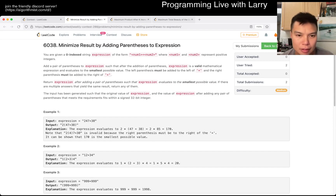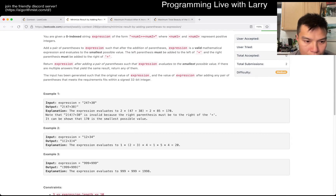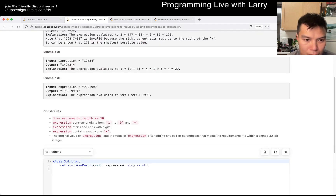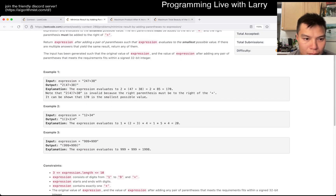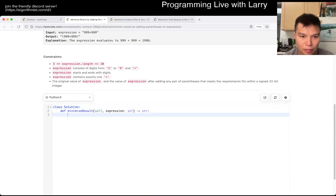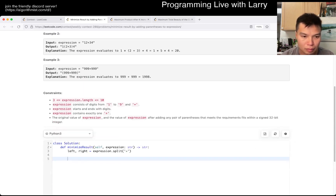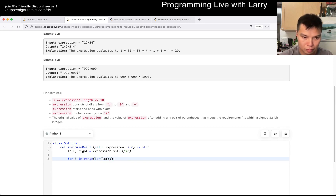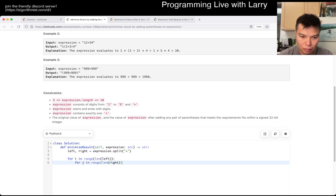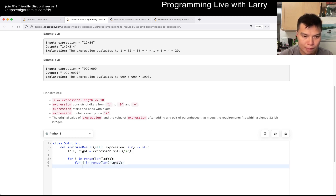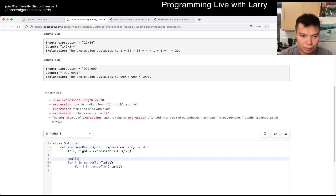Smallest possible value... smallest possible value... smallest possible value.